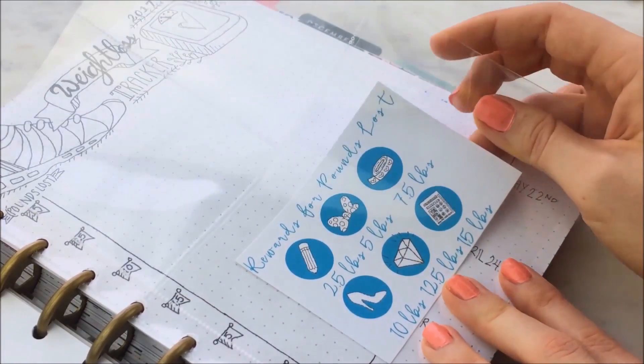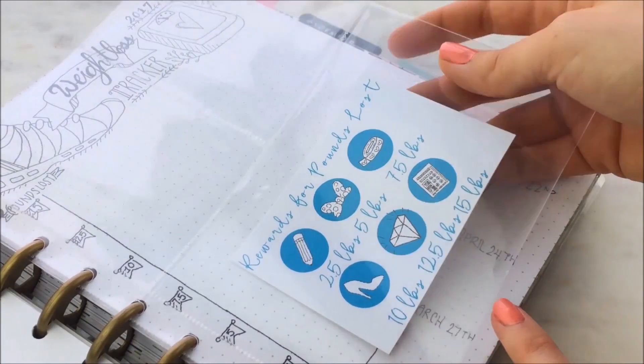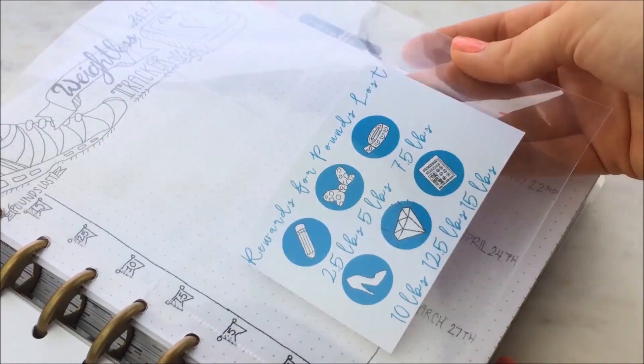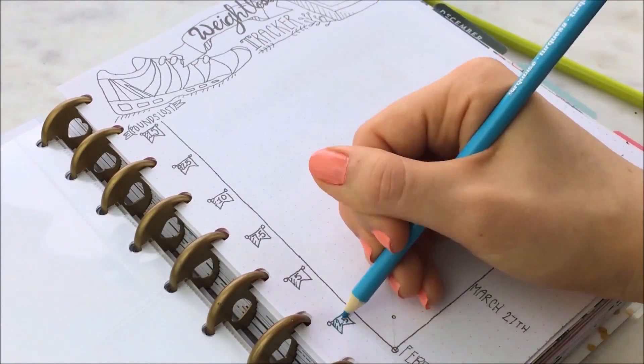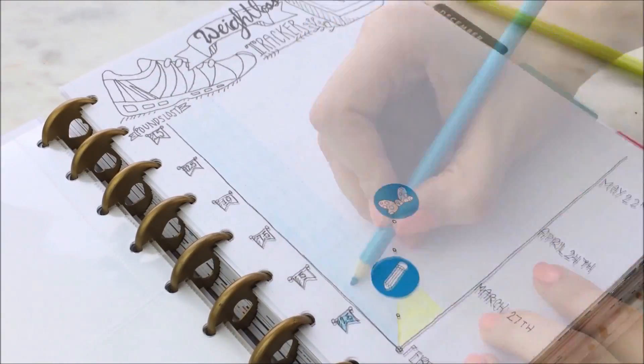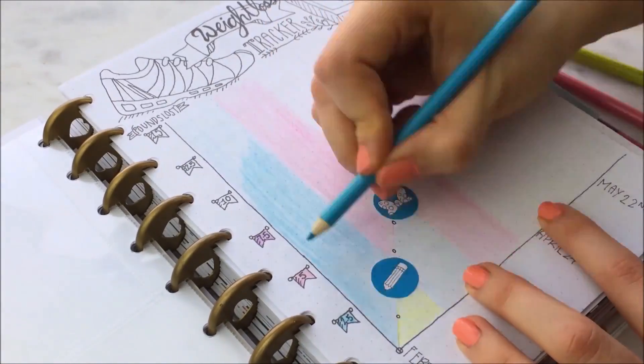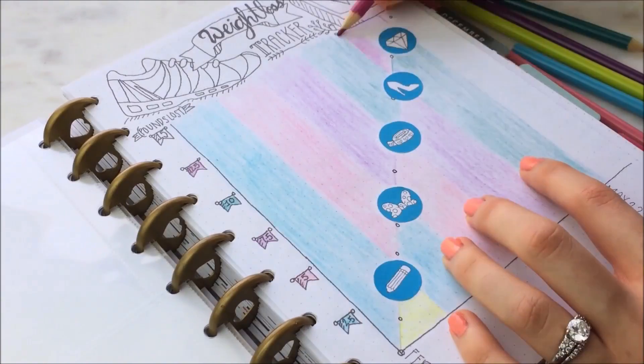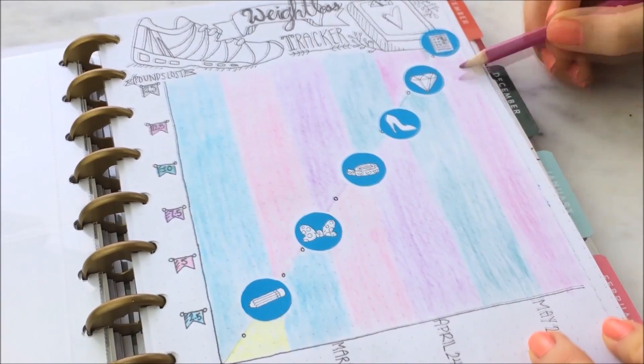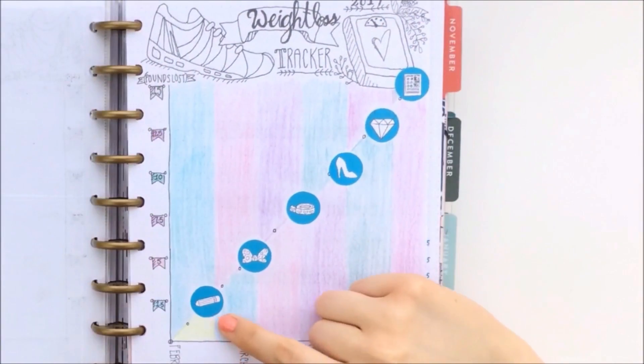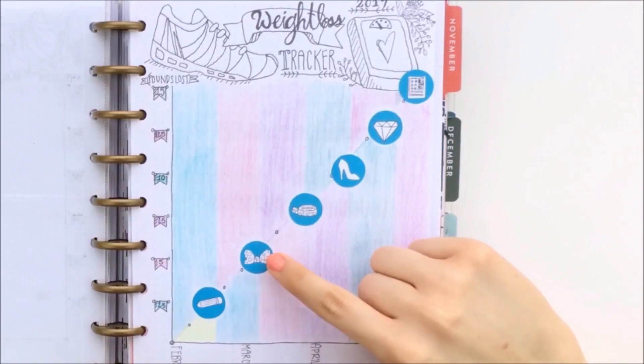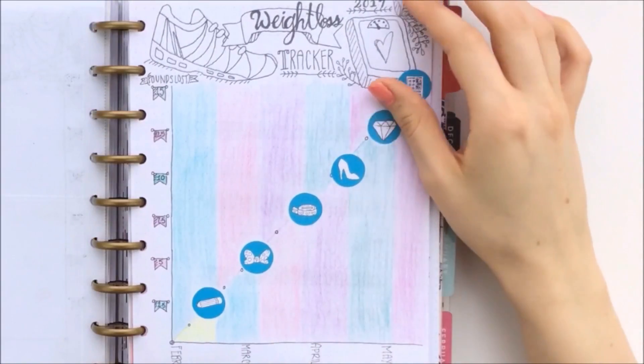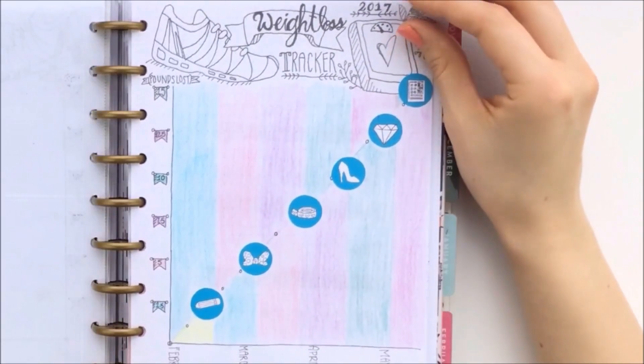So I'm going to go ahead and make a photocopy of this one to show you an example of how I would fill this out, how I'm going to fill this out as time progresses. So here you can see that as each goal is met, then I would receive one of these rewards that were marked off on that sticker sheet I showed you.